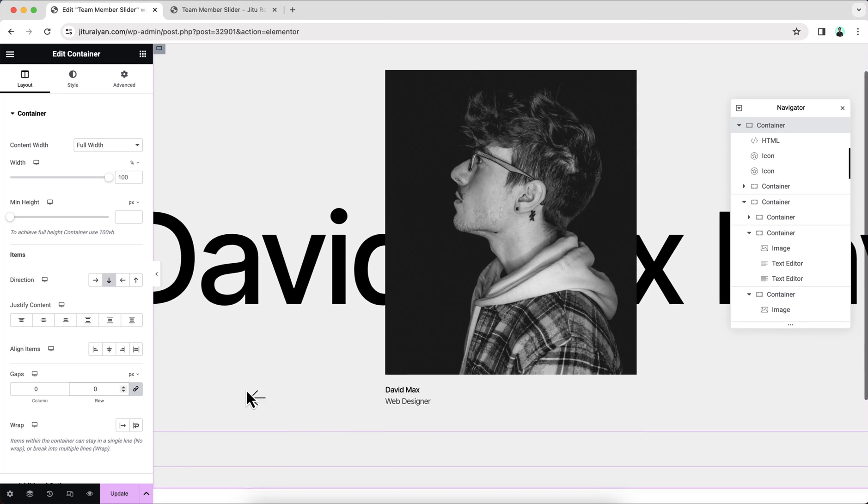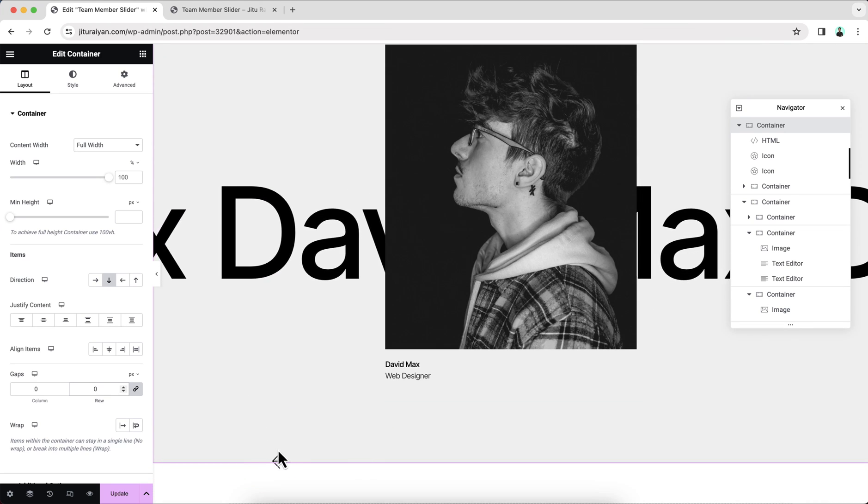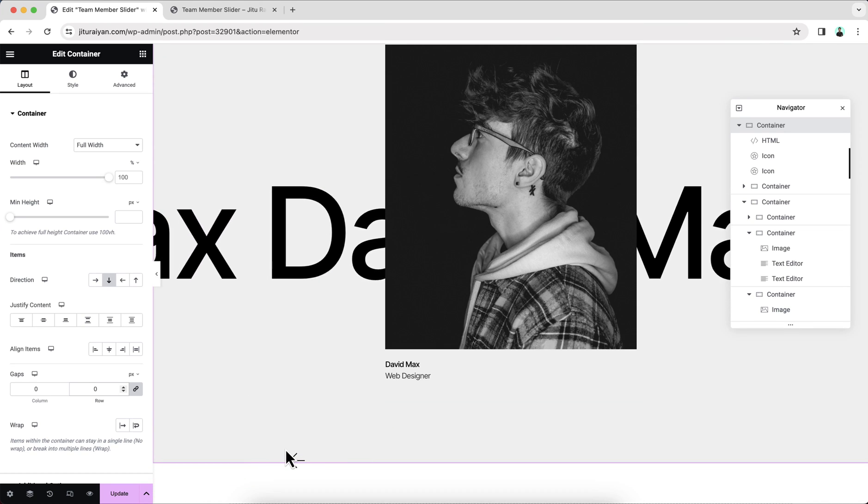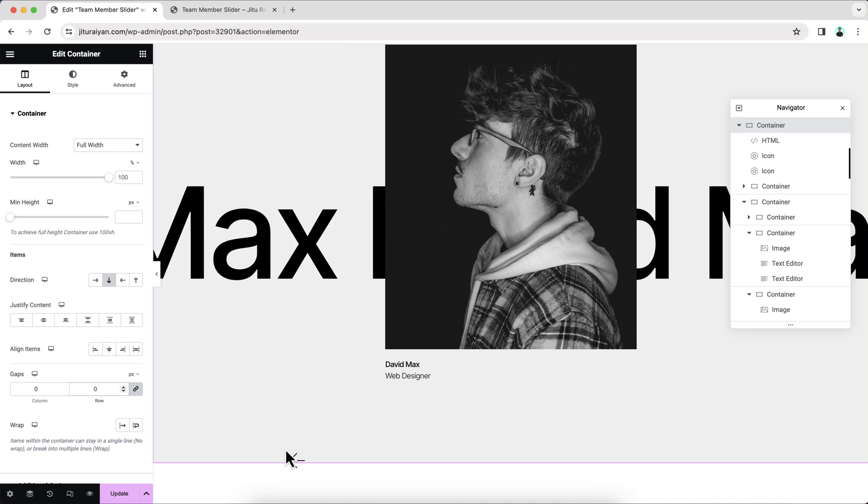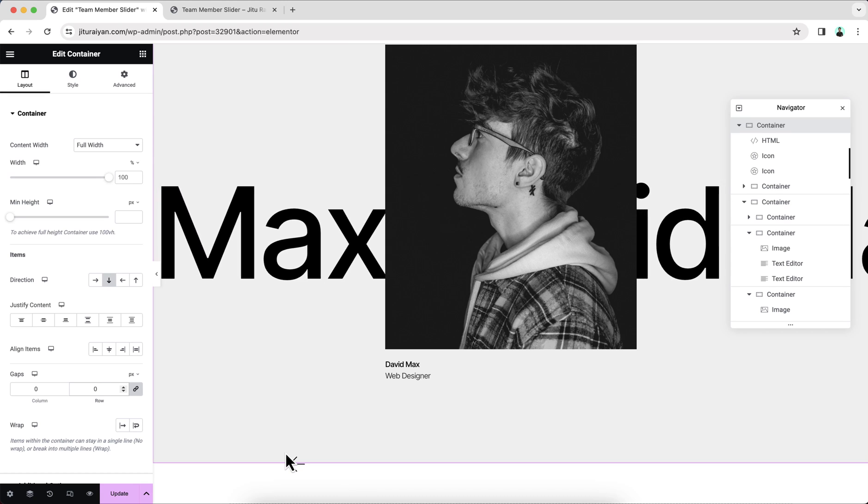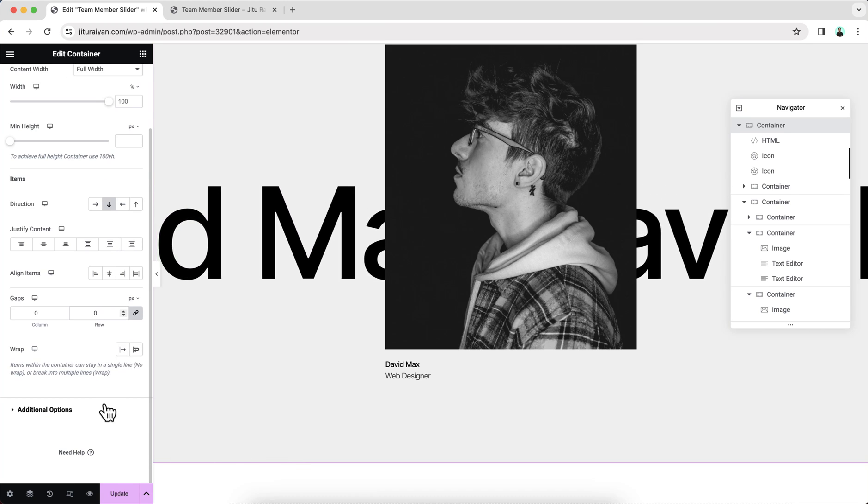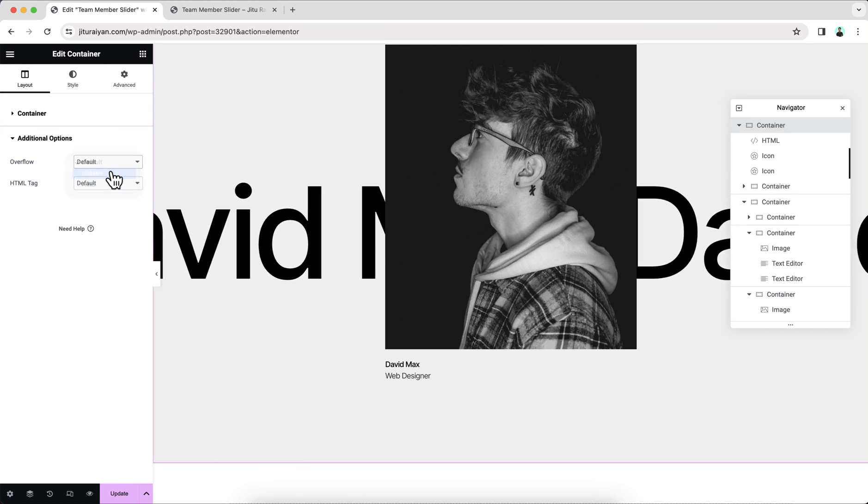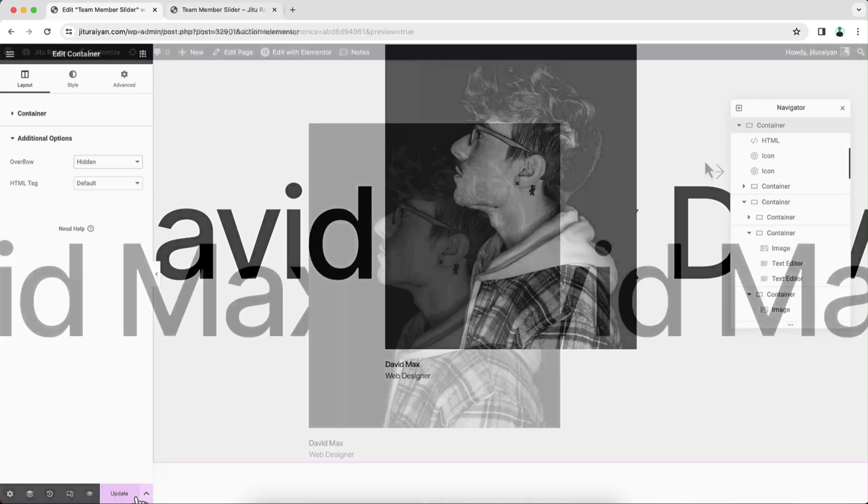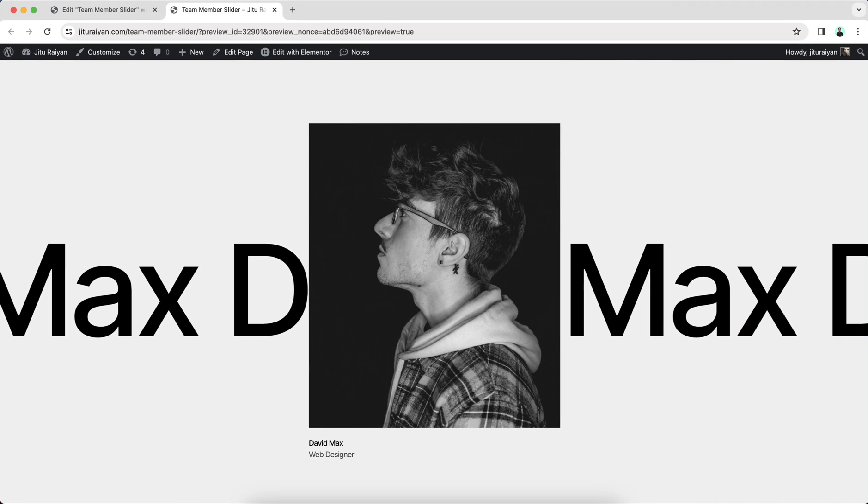And also here at the bottom, we can see at this place, this arrow goes outside of this section. So to avoid this, we need to make sure to keep this overflow to the hidden. Now it's working without any issue.